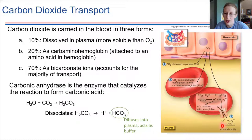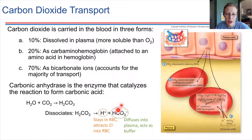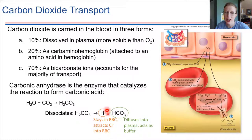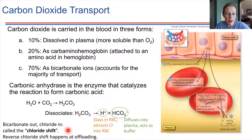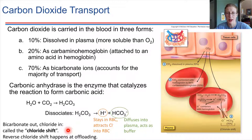What happens is a chloride ion tends to rush in to counteract that acidity. So we've got bicarbonate diffusing outwards and chloride diffusing inwards, attracted to where the proton is. This is called the chloride shift. The reverse of the chloride shift takes place when carbon dioxide is ready to be expelled from the body — when we're ready to breathe carbon dioxide outwards, it's just the reverse reaction.